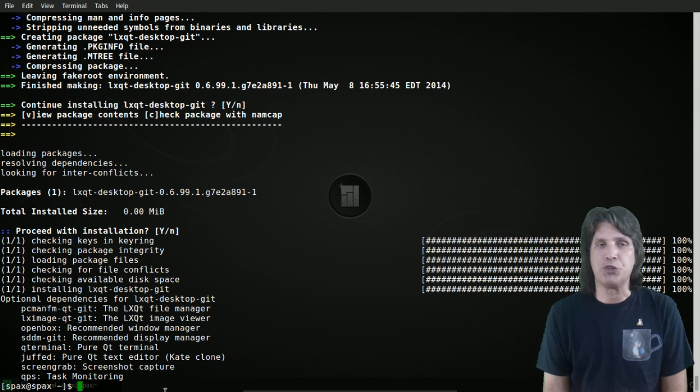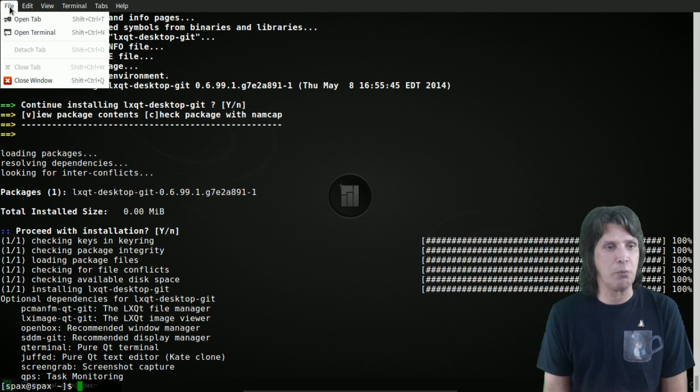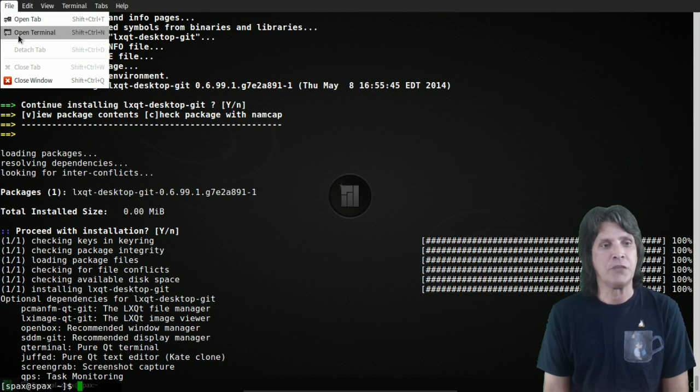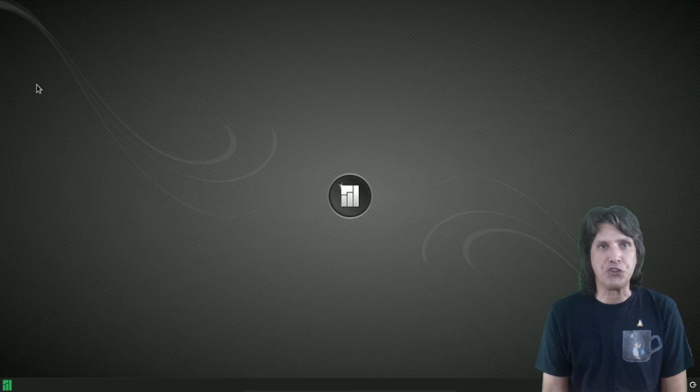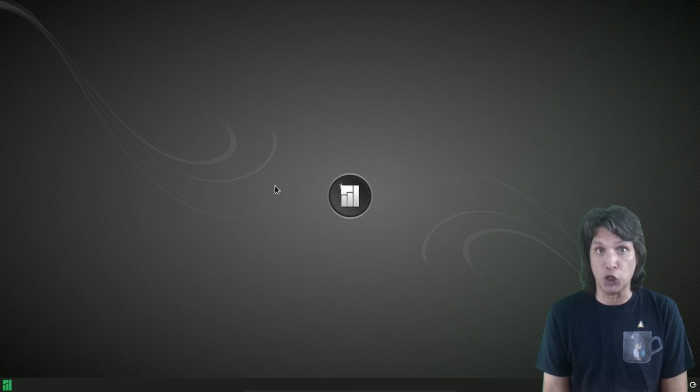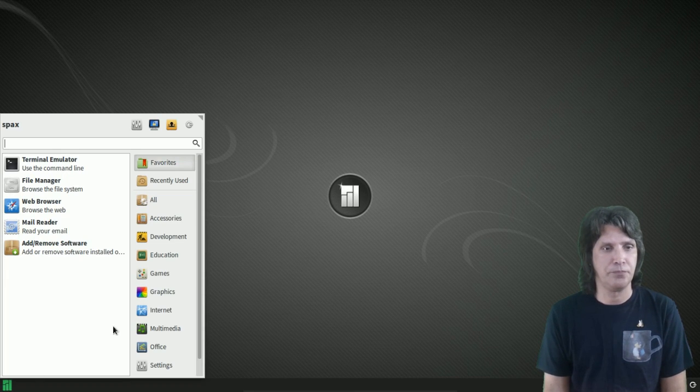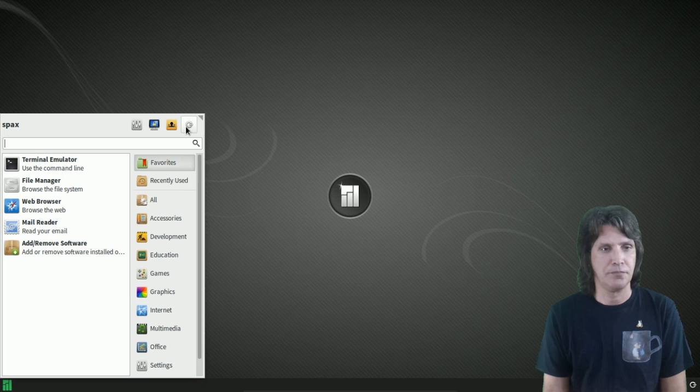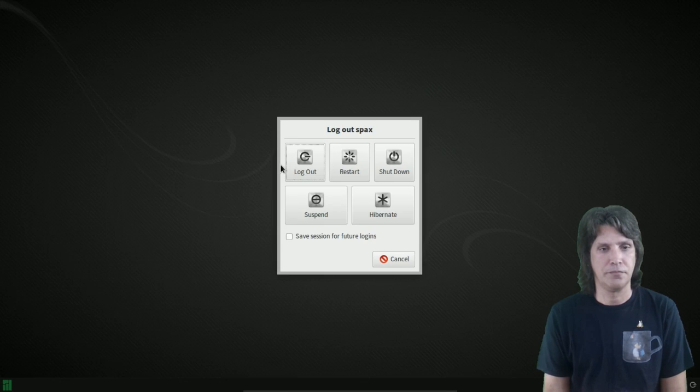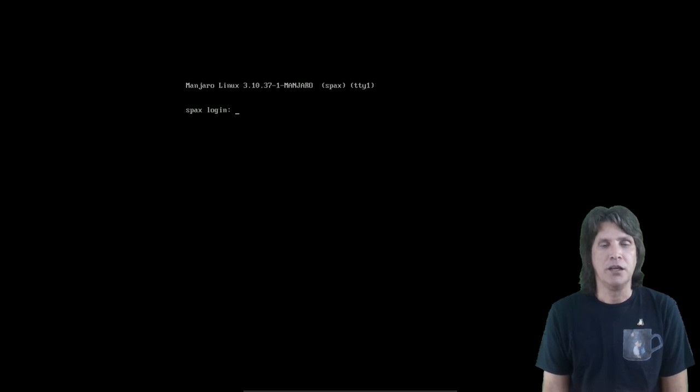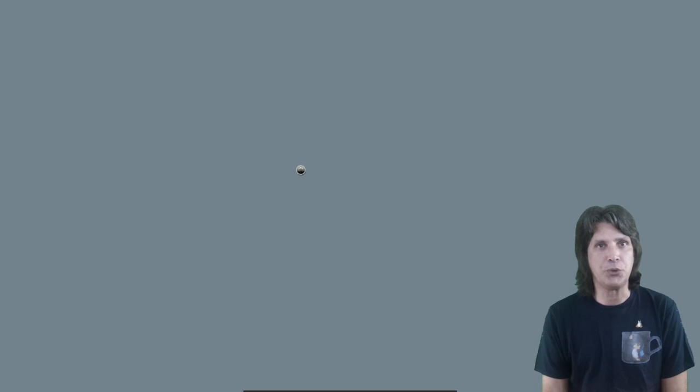You'll see here that there are some additional things you're going to need to do. The installation now has completed. And then, at this point, we're just going to go ahead and close out this terminal. And then, we're going to select to log out of the system.